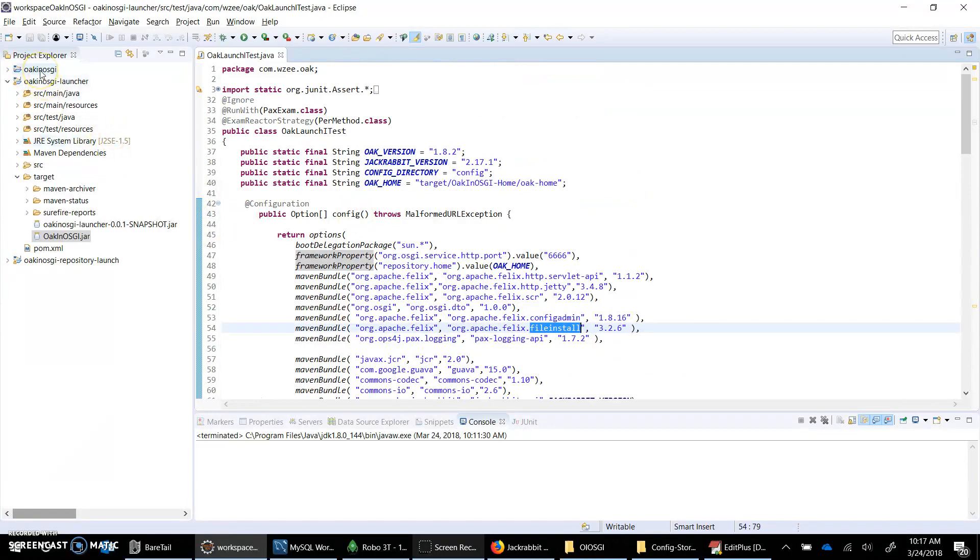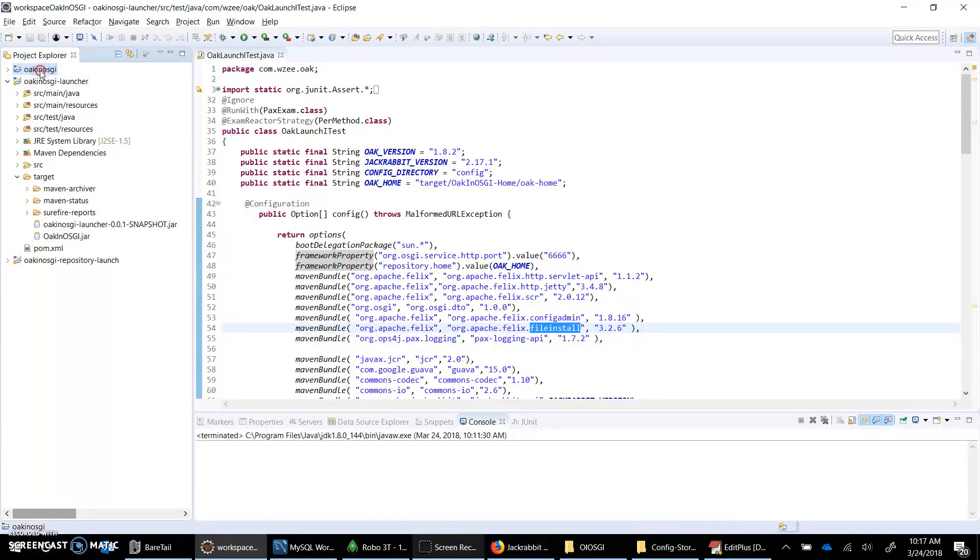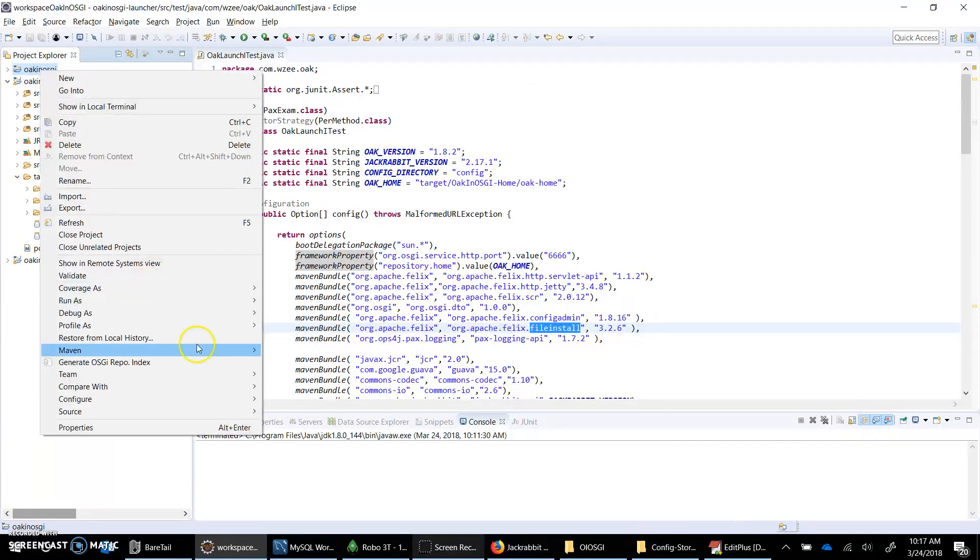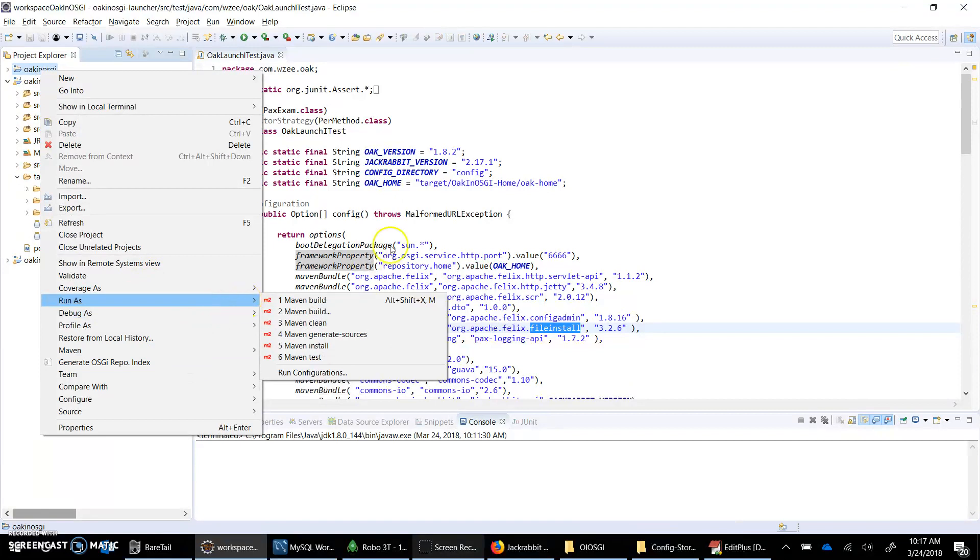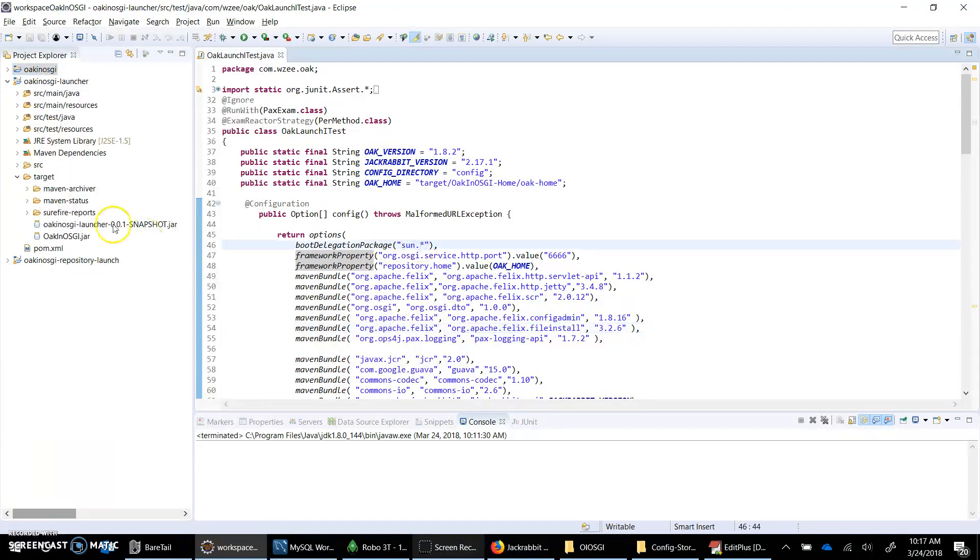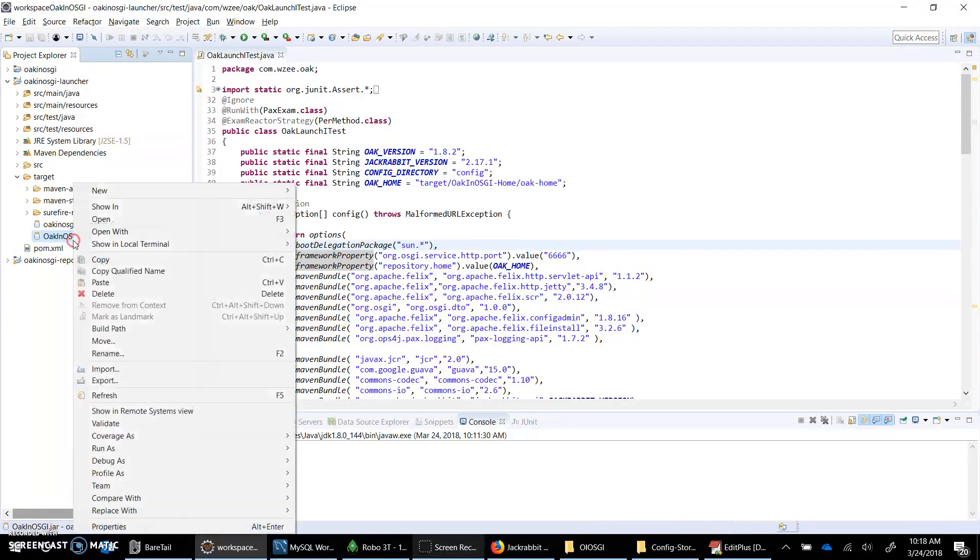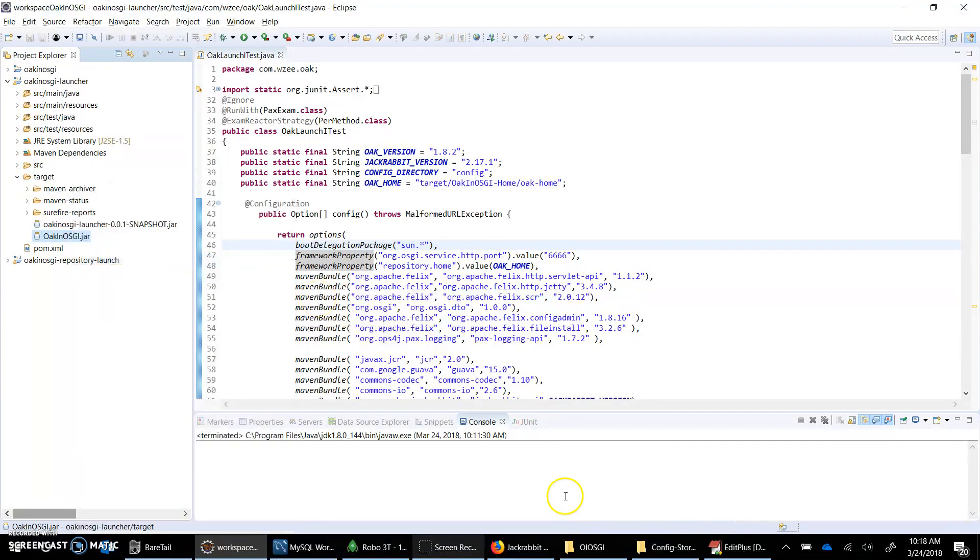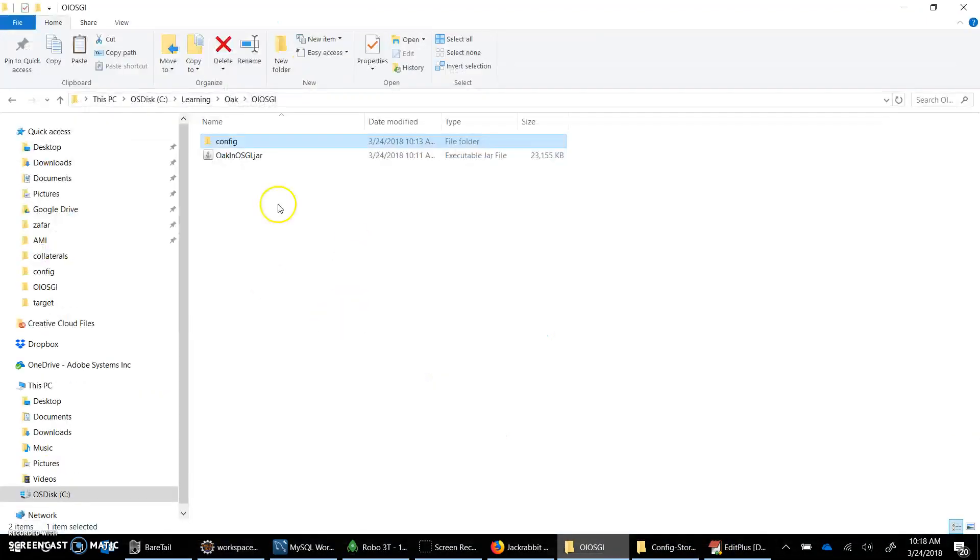Let's go ahead. I have actually built the project. You just have to run as and install. This is the jar. I have just copied it already and I'm going to put it here to test it.